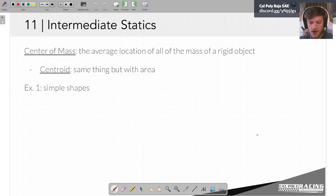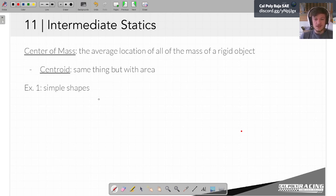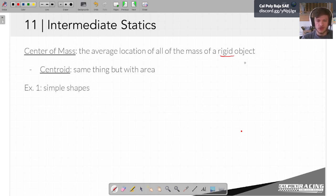Starting with the center of mass. The center of mass is the average location of all of the mass of a rigid object. And the centroid — you might hear these interchangeably — is the same thing as the center of mass, except the centroid is the center of area. This is something we've probably been able to do for a long time.